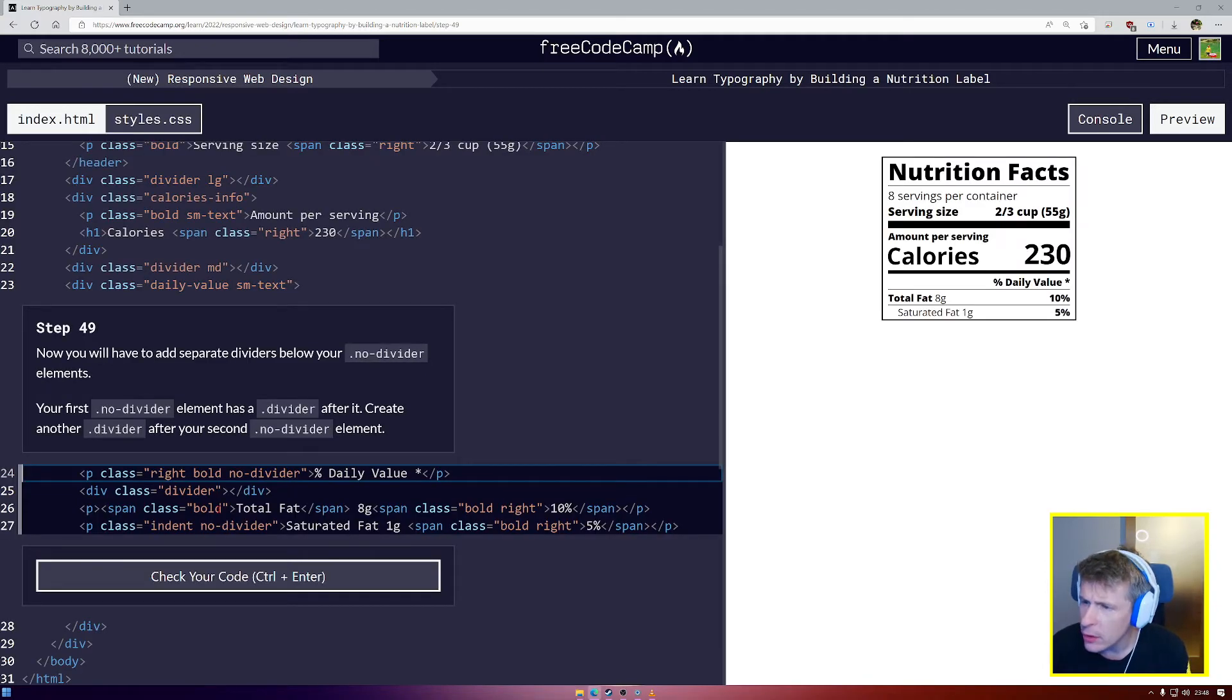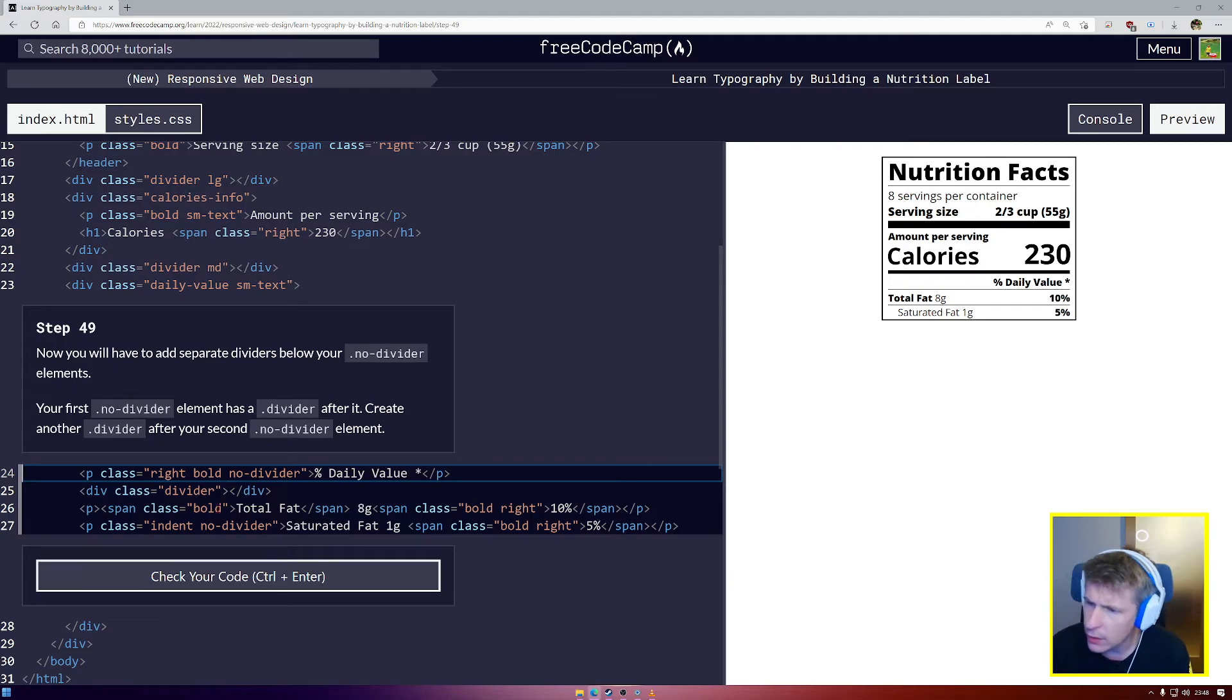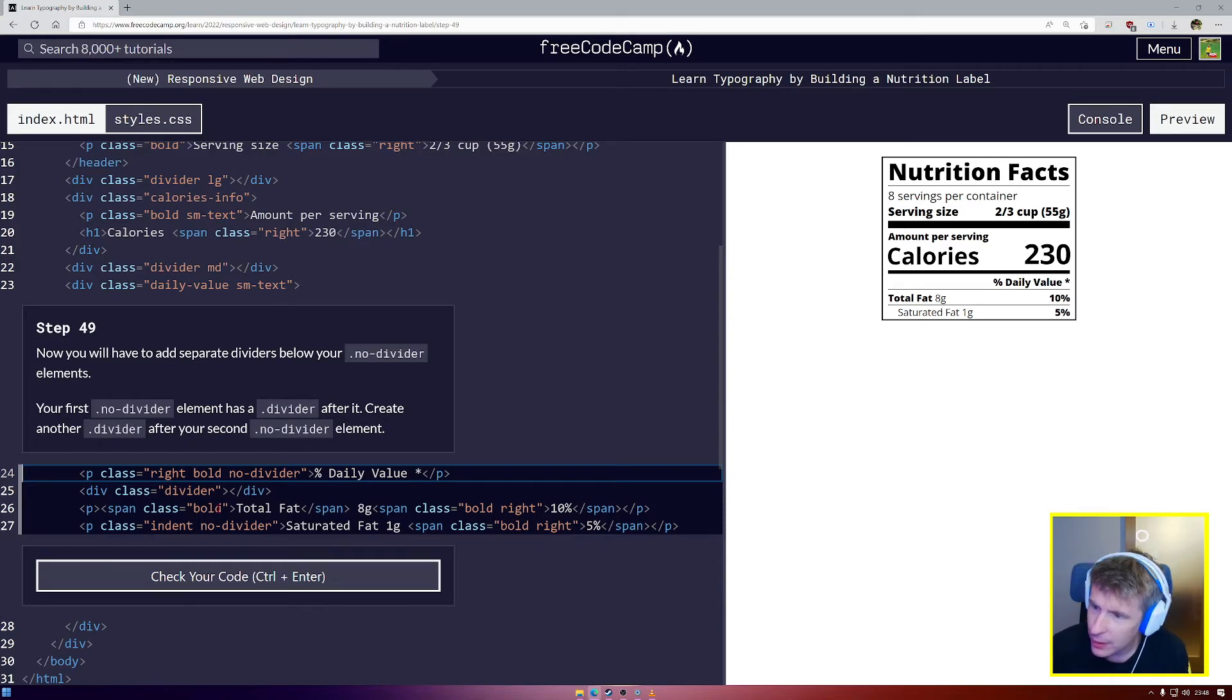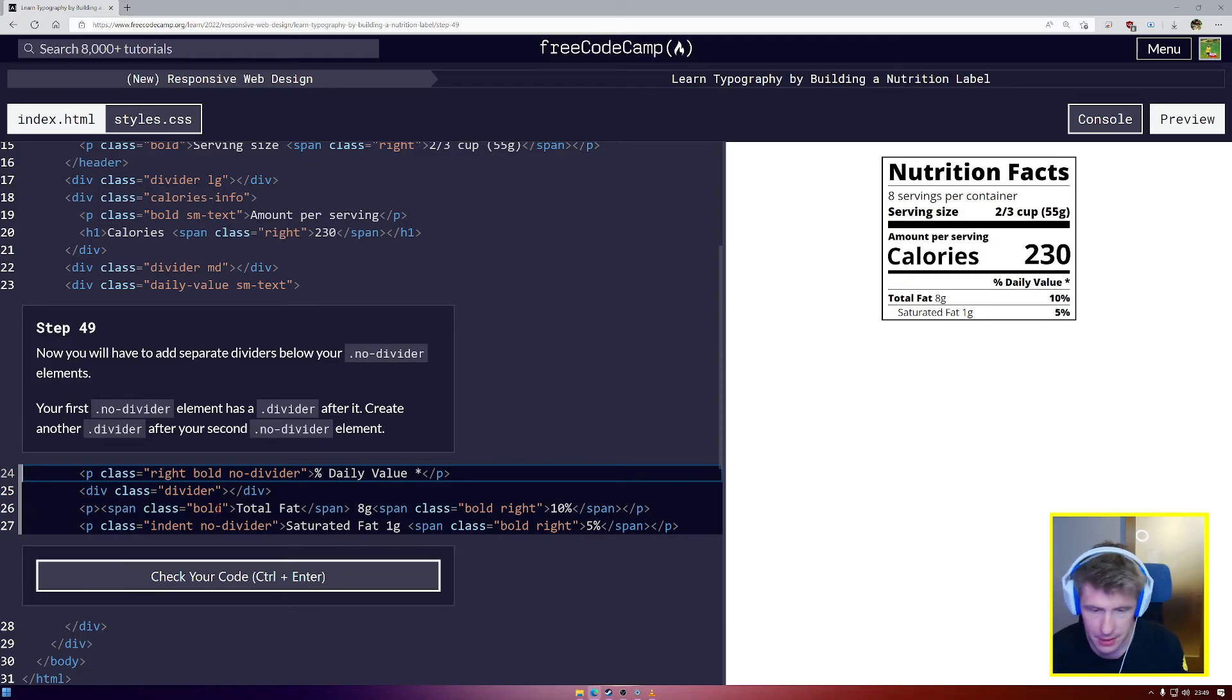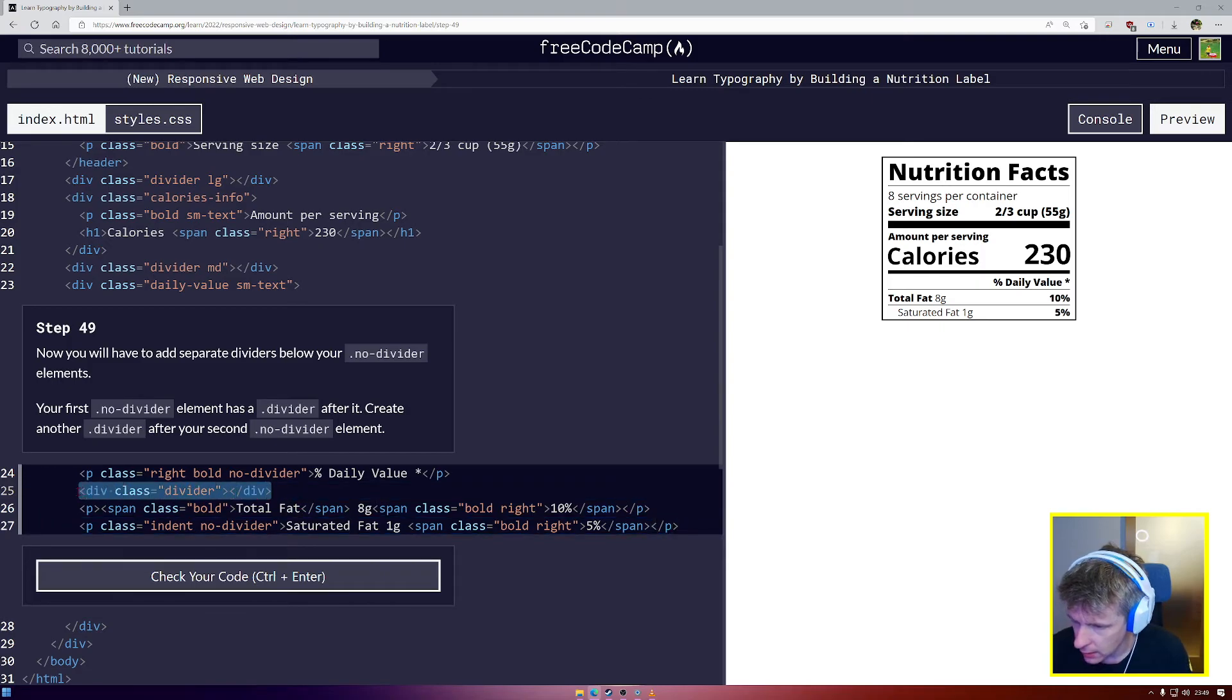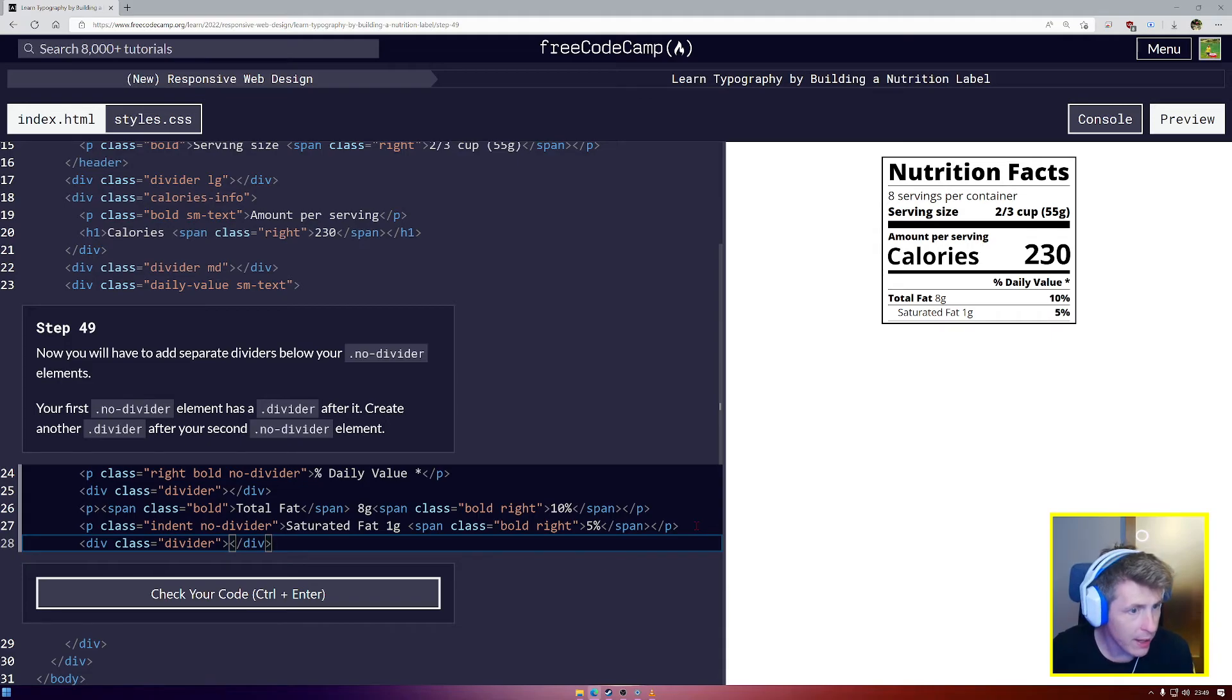Step number 49. Now you have to add separate dividers below your no divider elements. Your first no divider has a divider after it. Create another divider after your second no divider element. I think we can just copy this divider from up here and paste. Now we have a full width line.